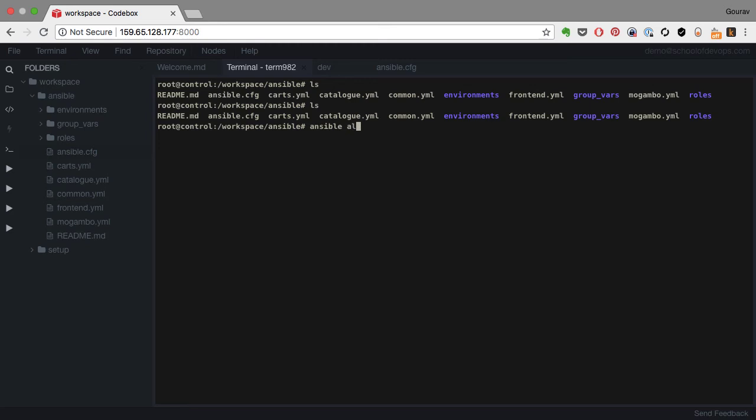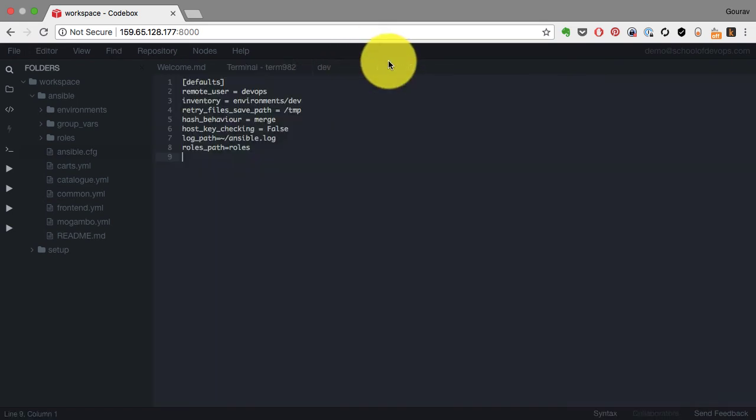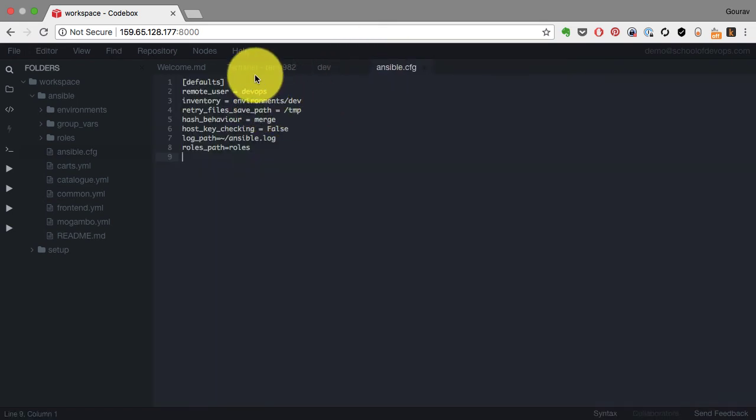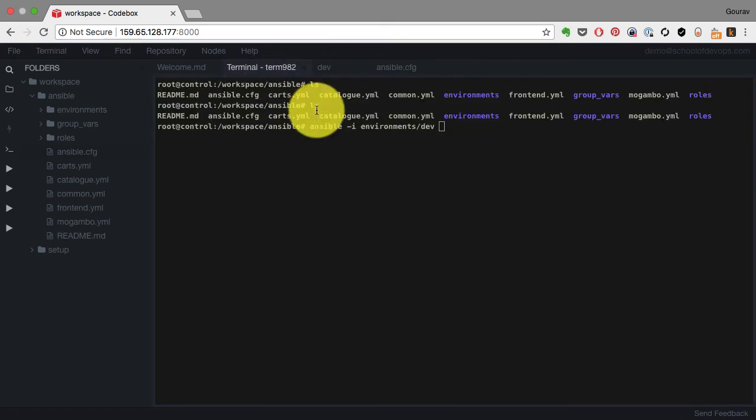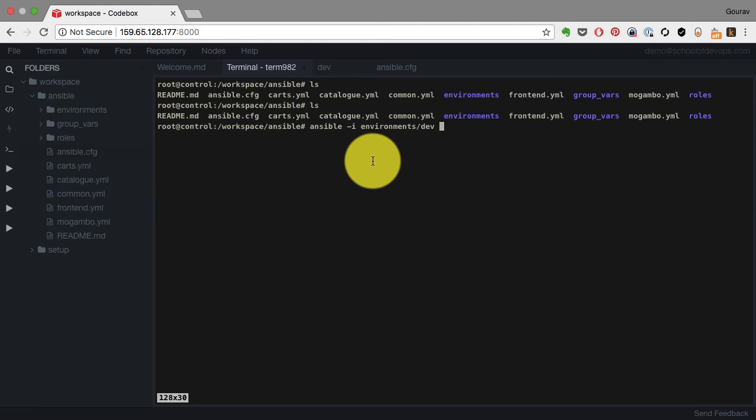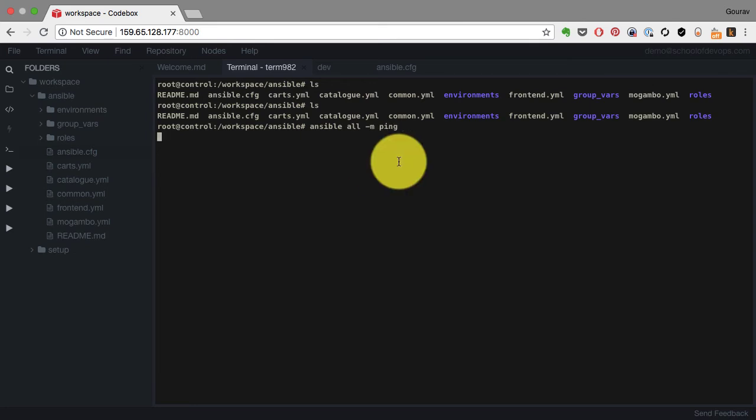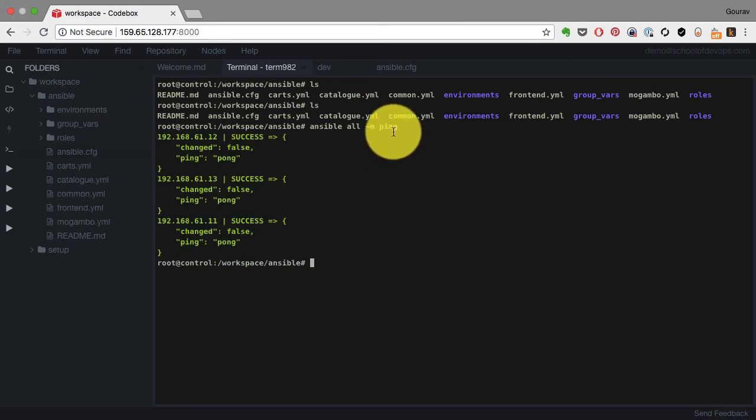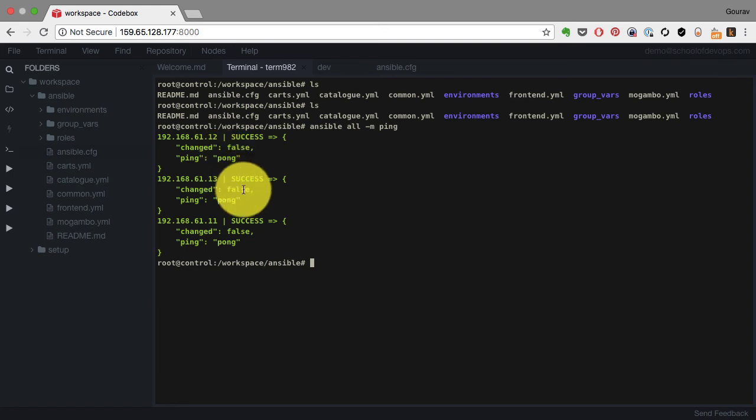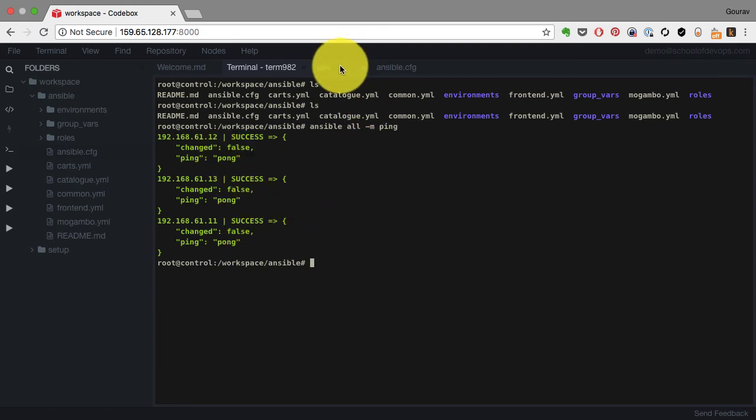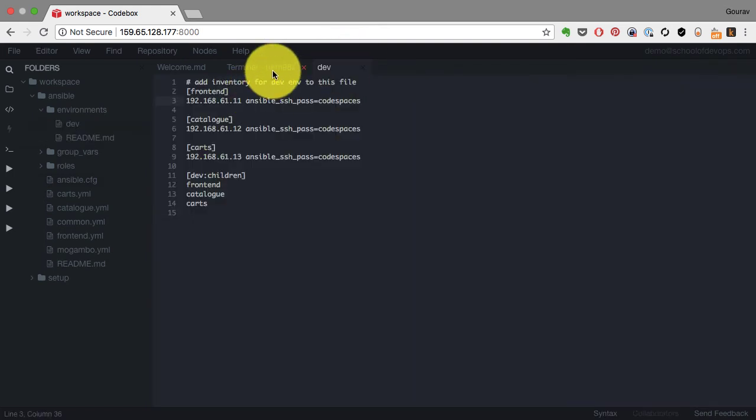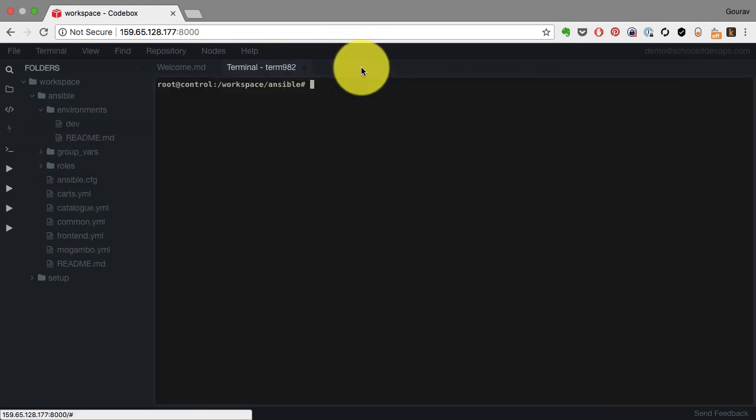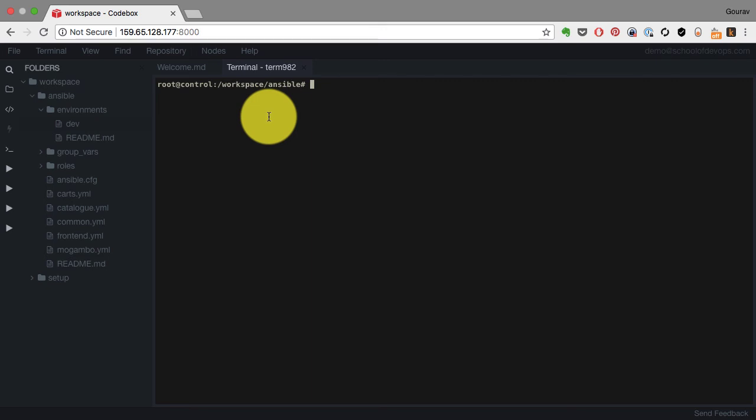When you use Ansible, you can provide the inventory using the -i option, but since I have ansible.cfg defined, I don't have to provide that. I can directly run Ansible commands. When I want to connect, I can define a bunch of servers using host pattern. In this case, I'm saying all my servers and I'm using a module called ping. That's like a smoke test. Everything returned green, which means I'm able to connect to these hosts.